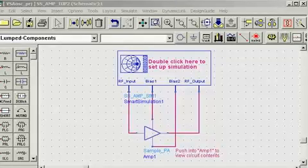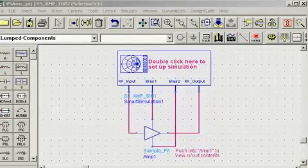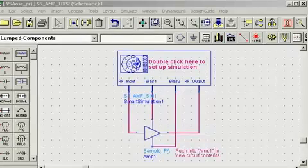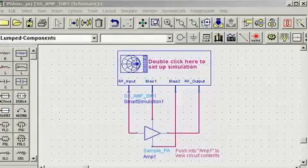You will notice for this application that the RF input, RF output, and BIAS are pre-wired for your convenience.